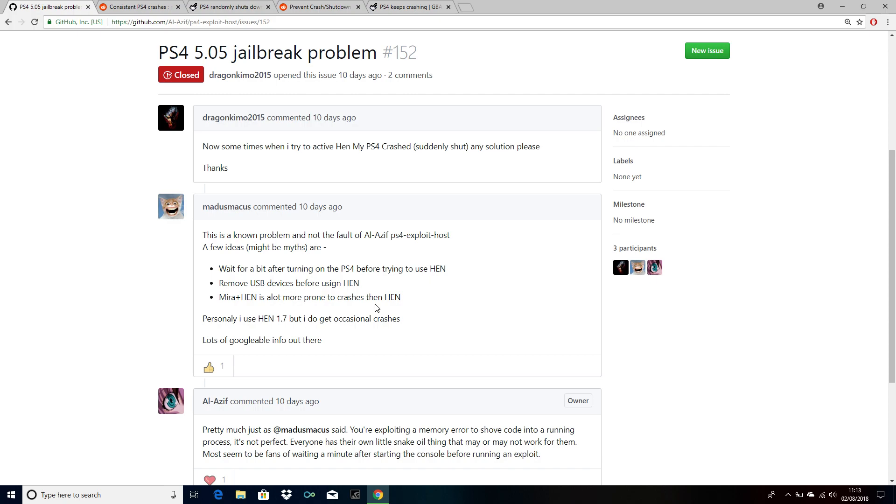You just have to wait like two or three minutes before running HEN on your PS4. You also need to remove USB devices before using HEN on your PS4. MIRA plus HEN is a lot more prone to crashes than HEN.